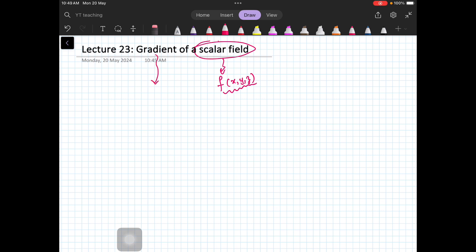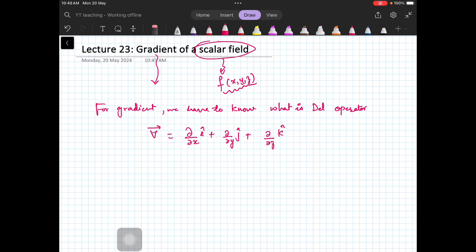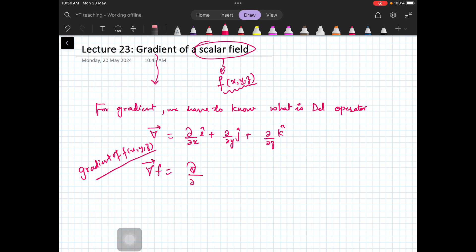For gradient, we have to know what the del operator is. The del operator is: ∂/∂x î + ∂/∂y ĵ + ∂/∂z k̂. This is an operator, meaning it will do something to your functions when you apply it. For example, the gradient of f is nothing but this del operator operated on the function f.